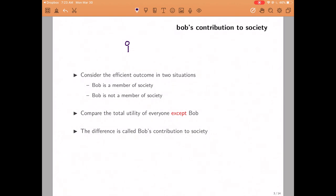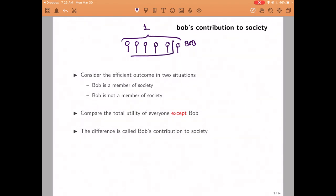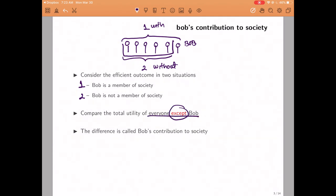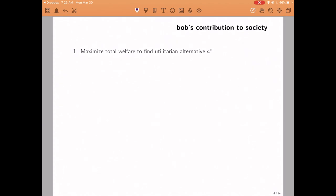Consider two different situations. Think of a society populated by a number of people, one of whom is Bob. In the first situation, we consider society all together as a whole and ask what is the efficient outcome if everybody was there. In the second scenario, we think about what happens if we were able to exclude Bob from society and only consider the rest of the individuals. In each of these two settings, we could figure out what is the efficient outcome and compare the utility of everybody in society except for Bob in each case. The difference between everybody's utility except for Bob in each of these two situations is what's called Bob's contribution to society.